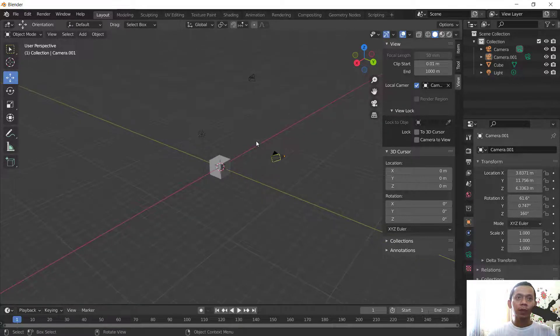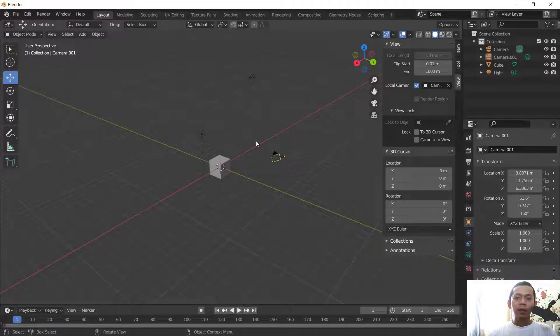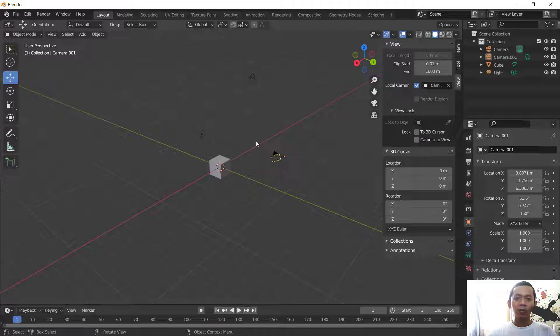Okay, that's enough for today's Blender basic tutorial: how to add a new camera. If you have any questions about this tutorial, you can comment below this video.